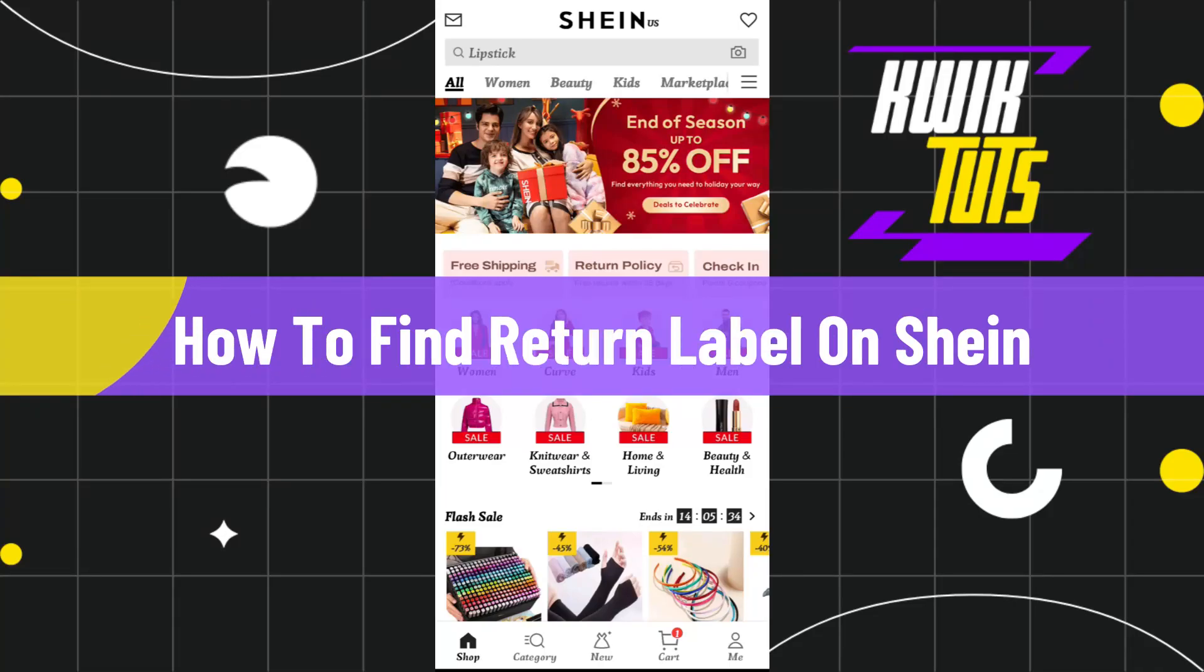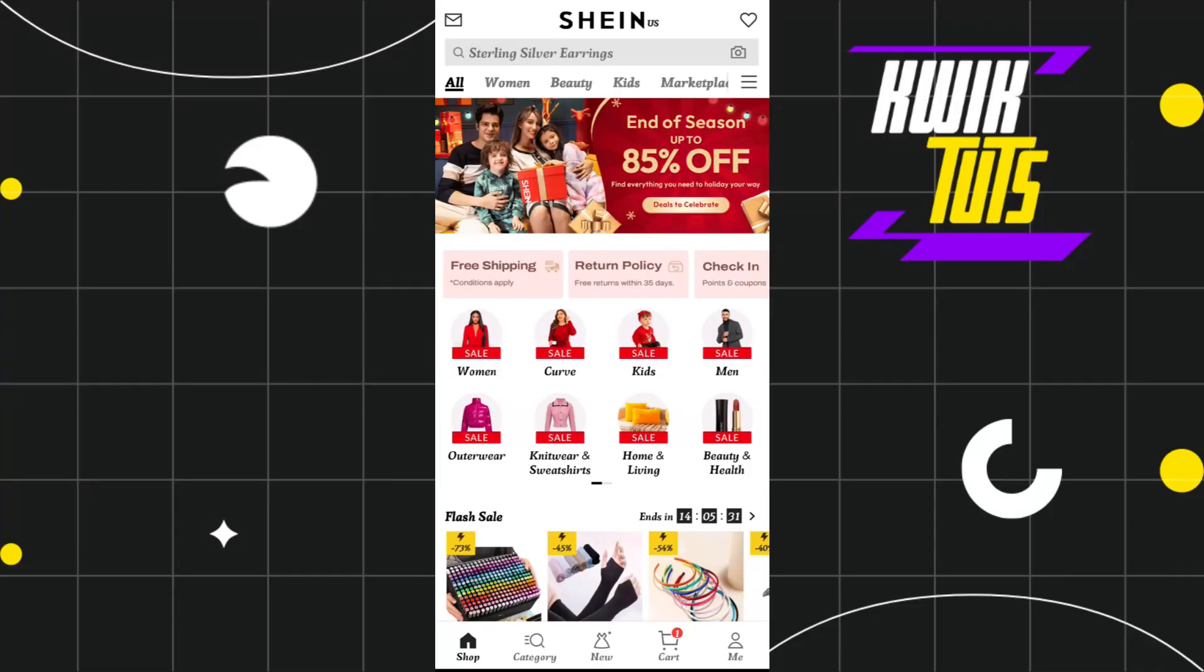How to find return label on Shein. Hi everyone, welcome back to my channel. In today's video, I'm going to show you how you can do this easily, so make sure you watch this video carefully so that you don't miss any of the steps in this process.